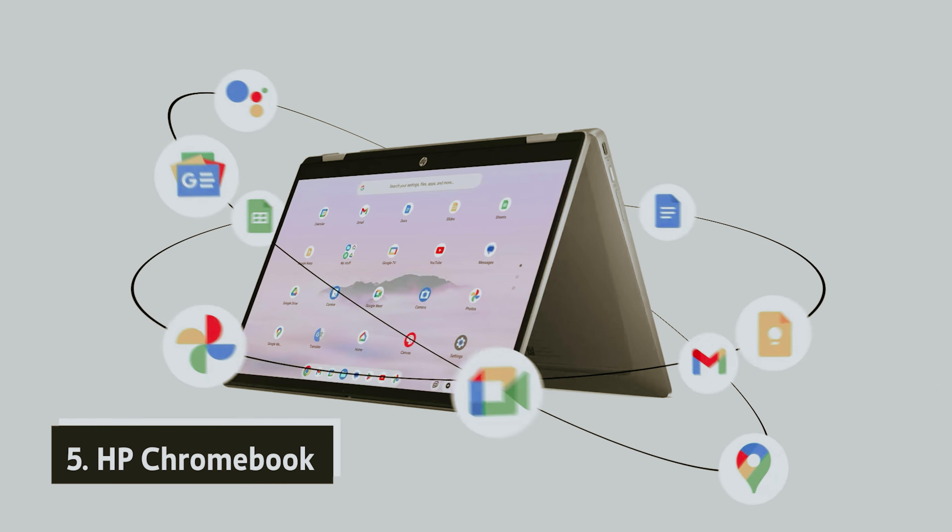The Chromebook Plus seamlessly integrates with ChromeOS powered by Google Gemini, allowing you to tackle everyday computing with remarkable ease. Whether you're using it as a laptop or a tablet, the flexibility adapts to your lifestyle.